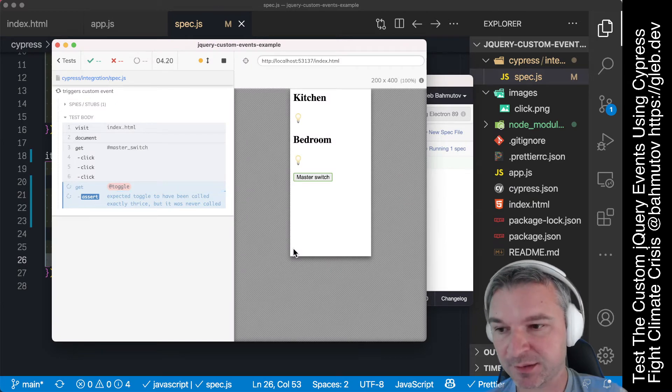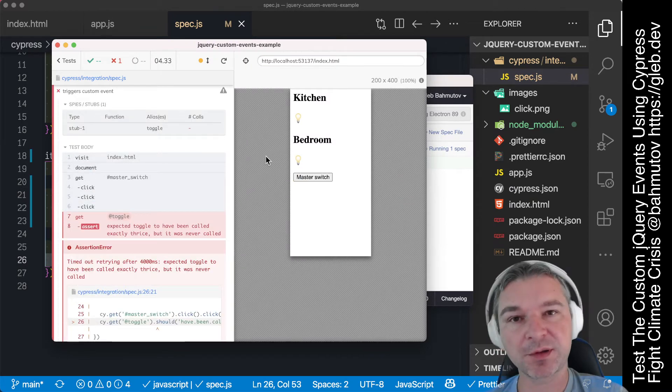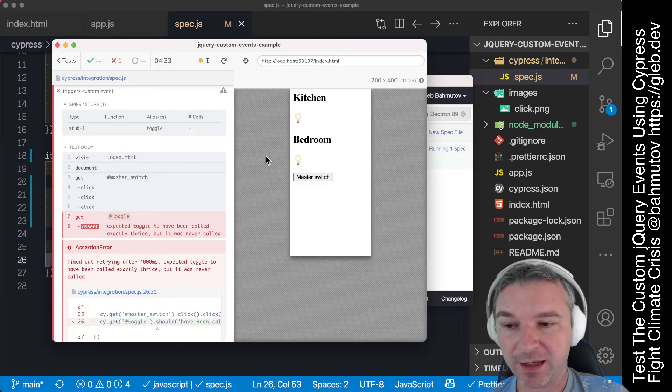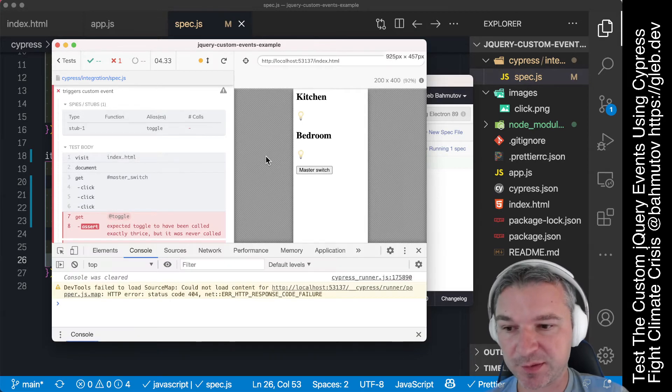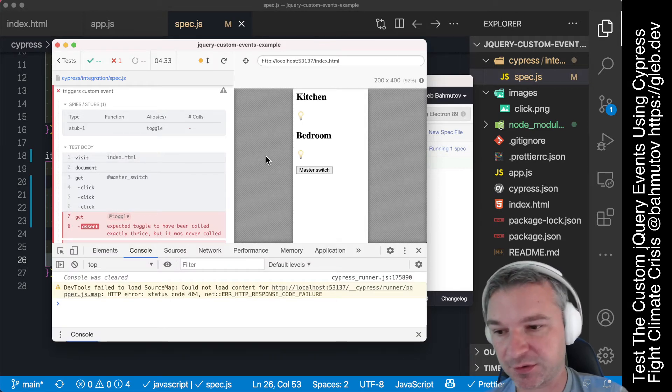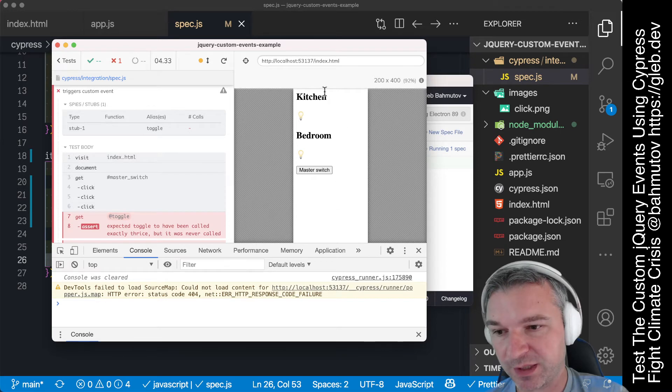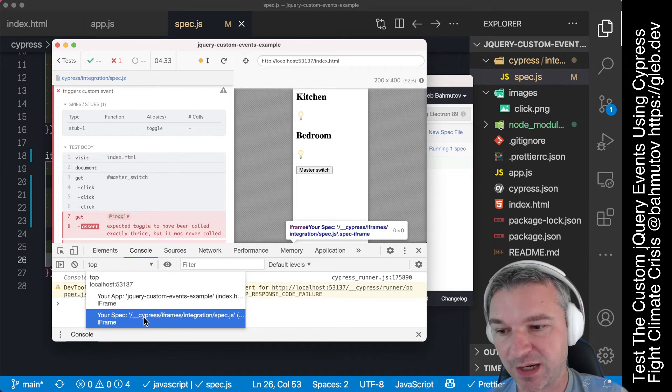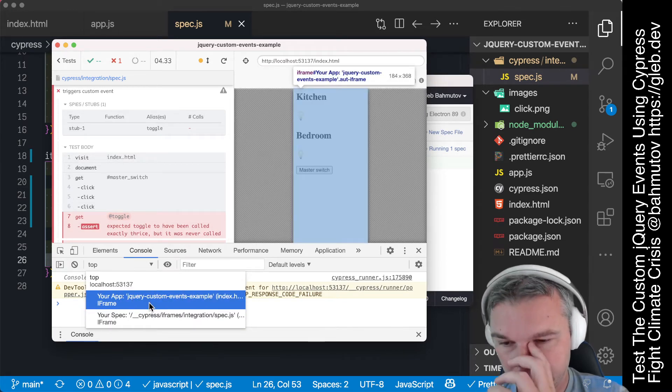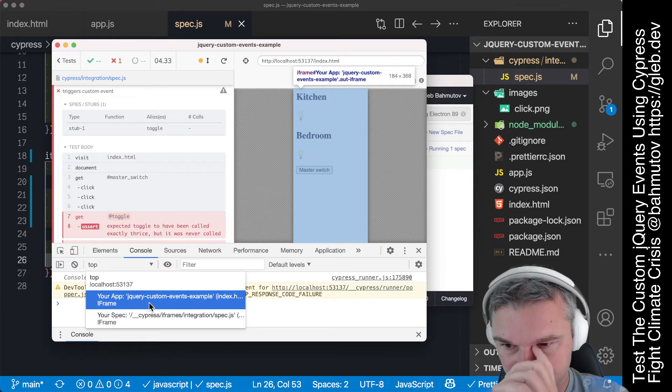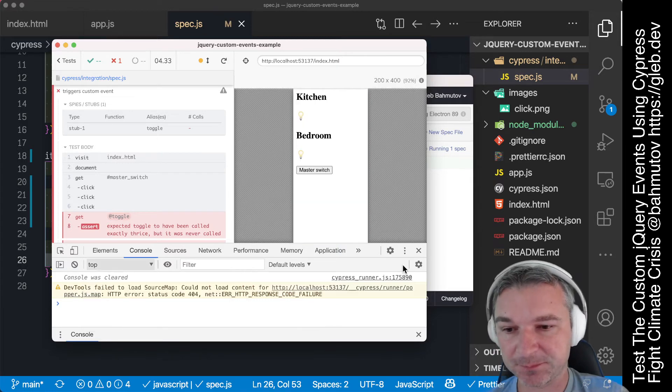Notice that the stub never was called and this has to do with how Cypress embeds the application under test. We have the top window and we do have two iframes. One is where our application is running and another one is where the spec is running.